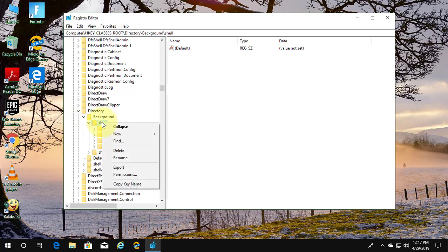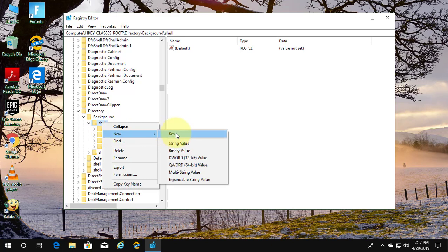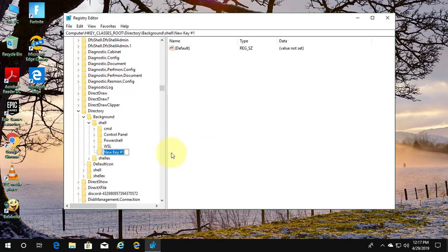Right-click shell. New key. Type command prompt.